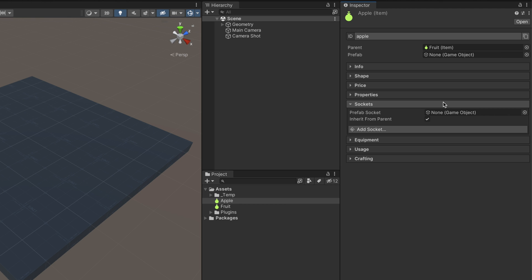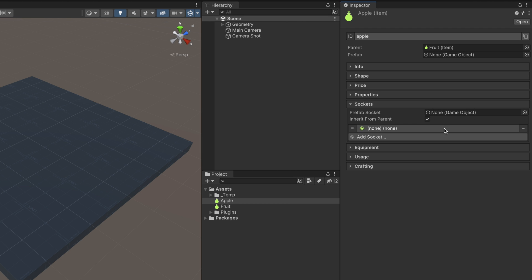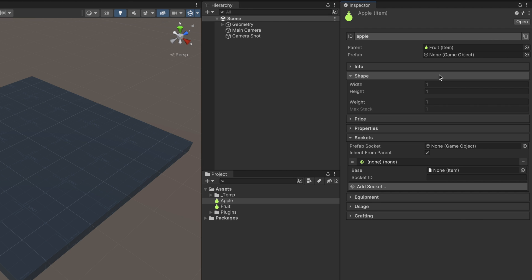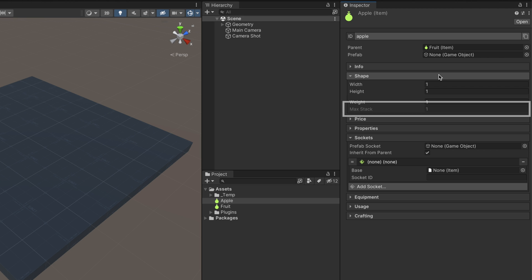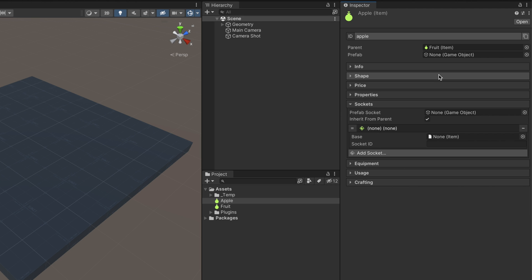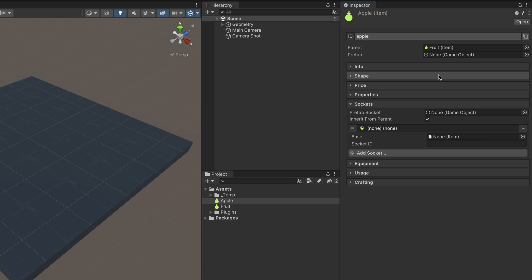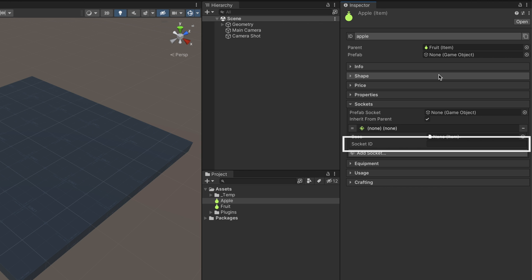To create a new socket slot, click on the Add Socket button and one will appear above. An item that has at least one socket can't be stacked — hence, when adding a socket to an item, the Max Stack field will automatically change to one. A socket has two fields: a base item which determines the sub-item types that can be attached to the socket, and a socket ID field that uniquely identifies it.